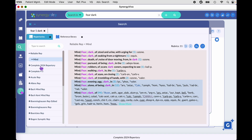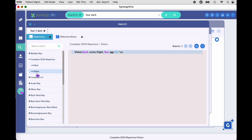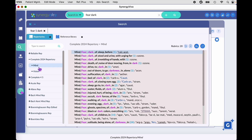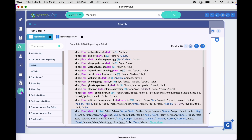If you want to look in another repertory for a different result, just click on that repertory. You'll see that each query result comes in by chapter — fear dark also has a result in the vision chapter of Complete 2024. Going back to the mind chapter, you can scroll down, find your rubric, select it, and again hit Return or Enter to put that rubric onto a clipboard.